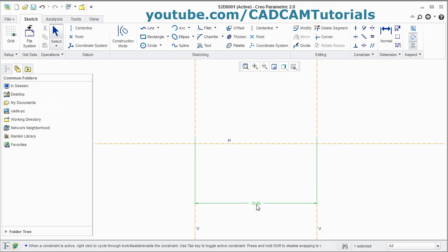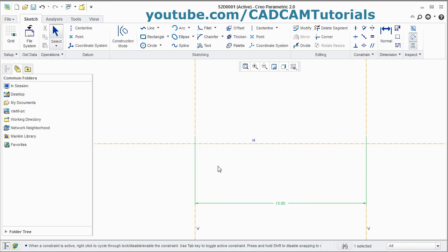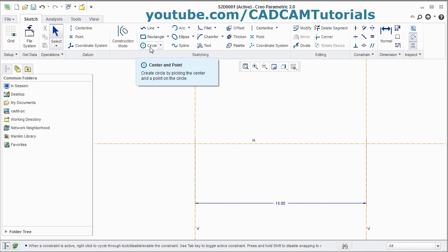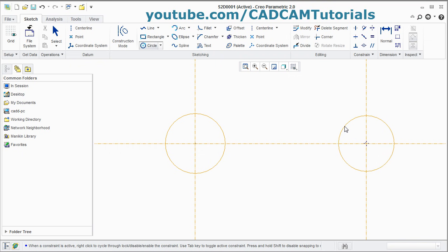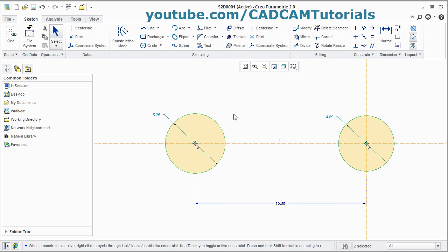Here you can control the gap between the center lines. Then to create a circle, here is the Circle command — Center and Point. Click on it, give the center point, give the radius point. Create additional circles as needed. Press scroll to come out. By double-clicking on a circle, you can change the diameter.